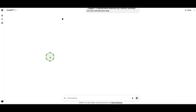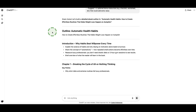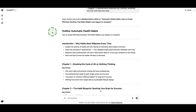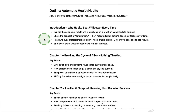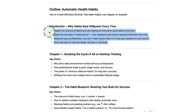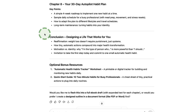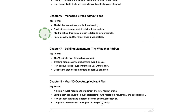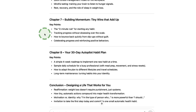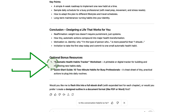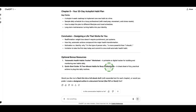Let's submit our prompt and see what ChatGPT comes up with. Now ChatGPT is starting to write the outline of our ebook — this is awesome. It's not writing the whole ebook yet, just the outline: all our chapters and what should be in each one. If there's anything you don't like, you can ask ChatGPT to edit it or include new talking points. For the optional bonus resources, ChatGPT suggests an 'Automatic Health Habits Tracker Worksheet' and a 'Quick Start Guide: 10 Two-Minute Habits for Busy Professionals.'